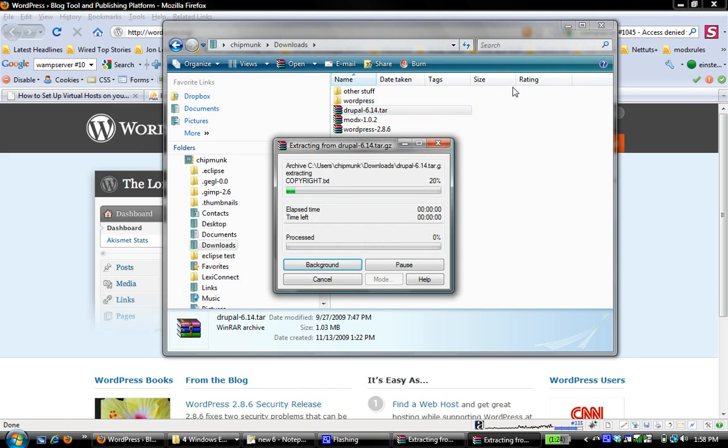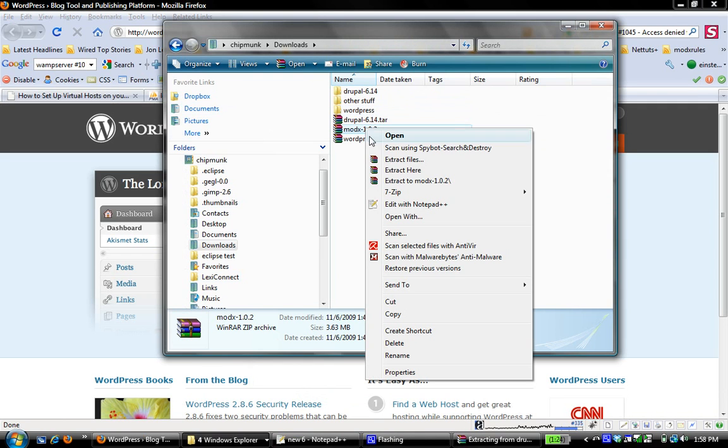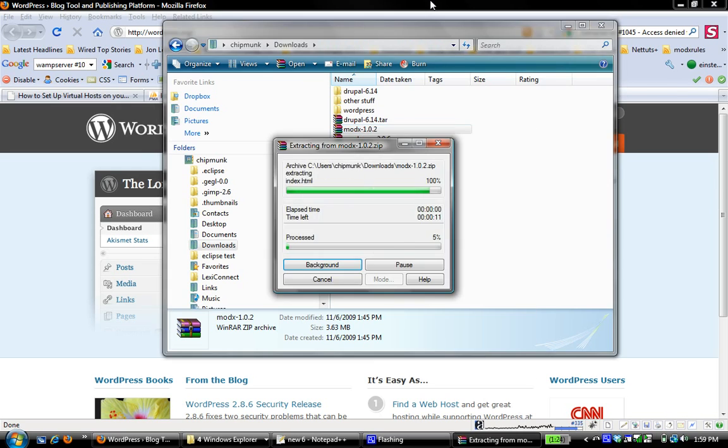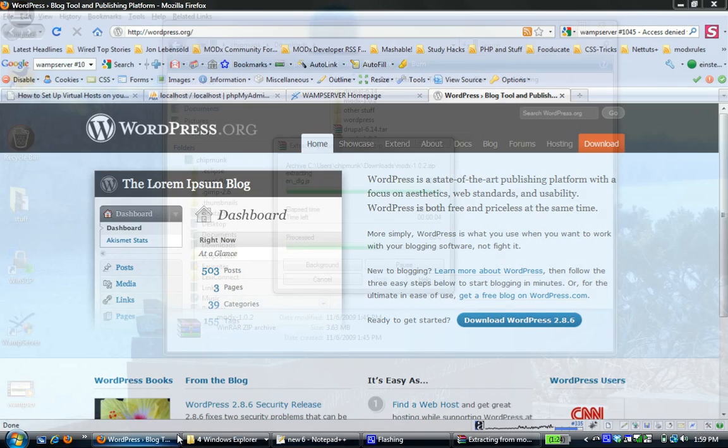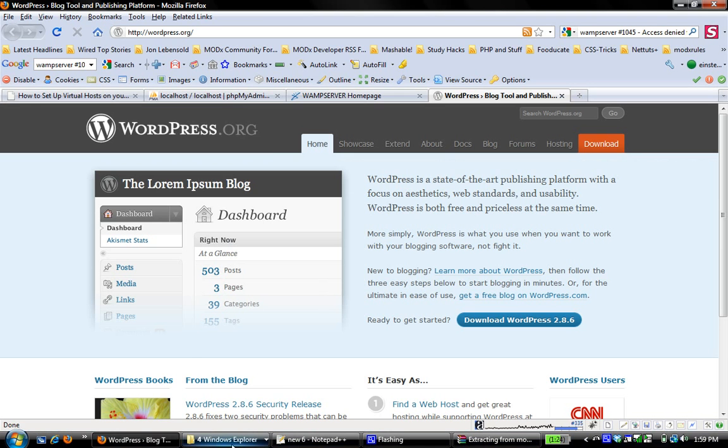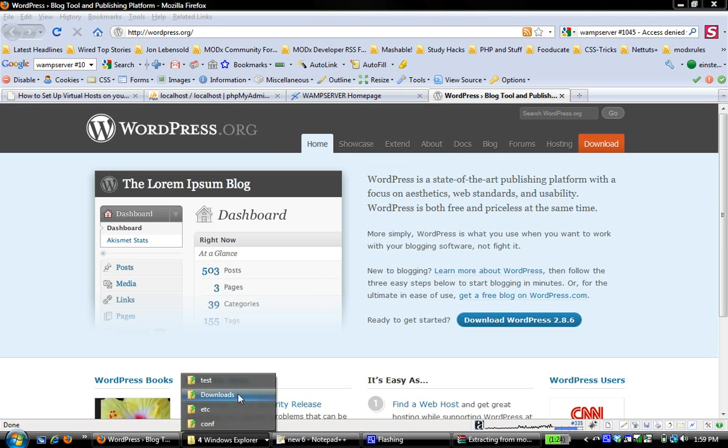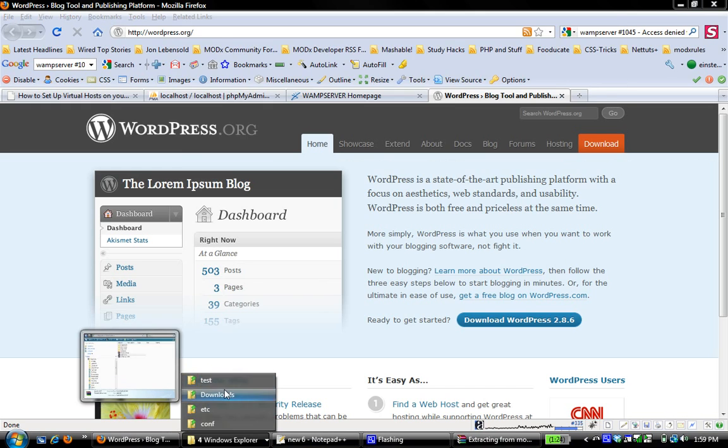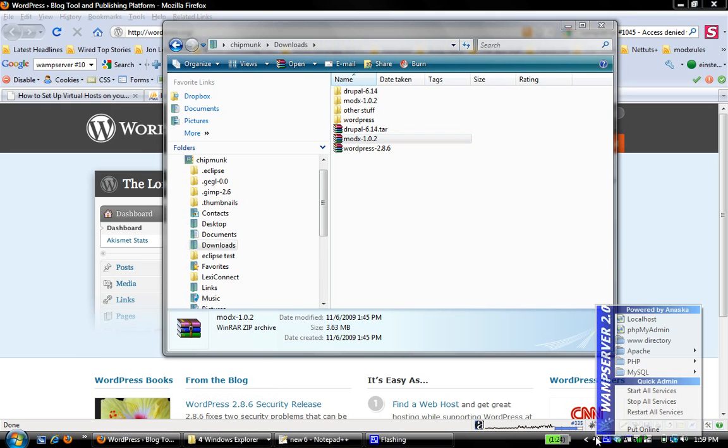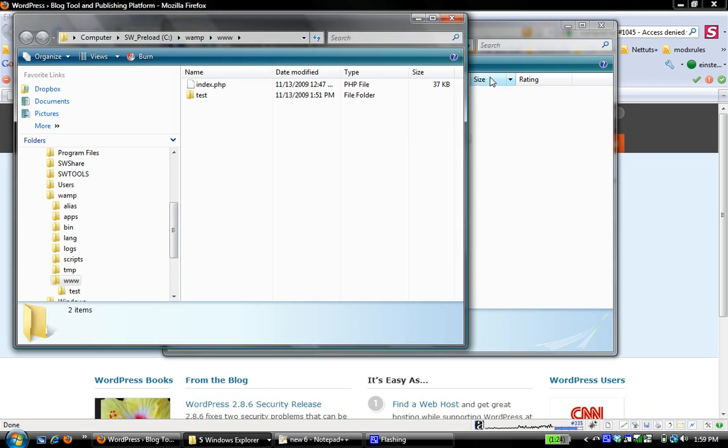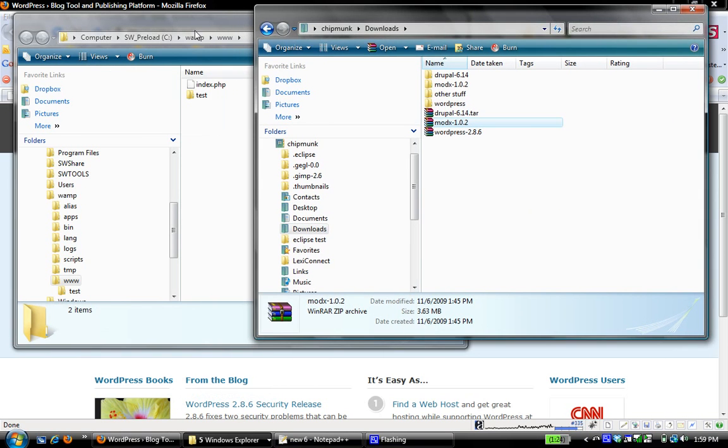And time permitting, we will install those too. Actually, let me just extract ModX too, just in case we have time to install that also. All right, so while those extract, the next thing I'm going to do is I'm going to open up my www folder, and I'm going to go ahead and create my project.